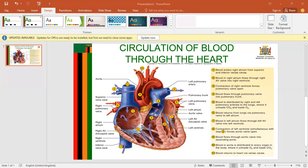Once oxygen is delivered to the body tissue and carbon dioxide is collected, blood will then return back to the heart through the superior vena cava and the inferior vena cava into the right atrium. This deoxygenated blood will then be again taken to the lungs for gaseous exchange so that oxygen is added and carbon dioxide is removed through respiration. This is how blood circulates through the heart to facilitate exchange of gases.